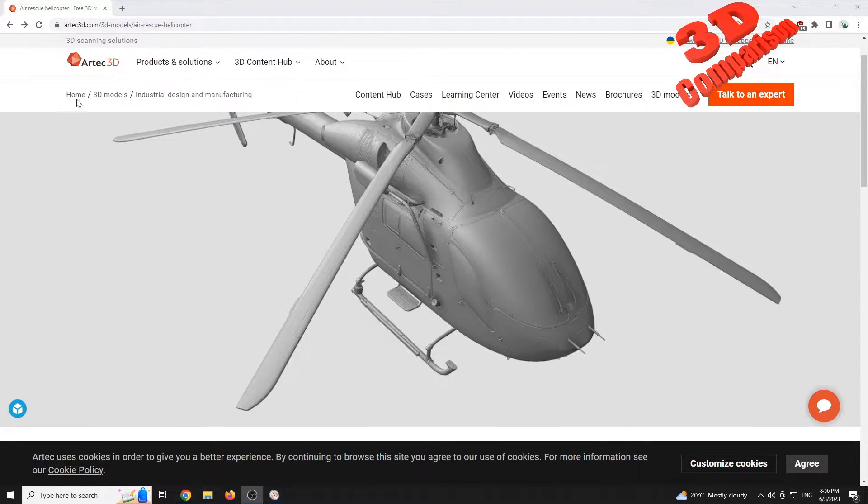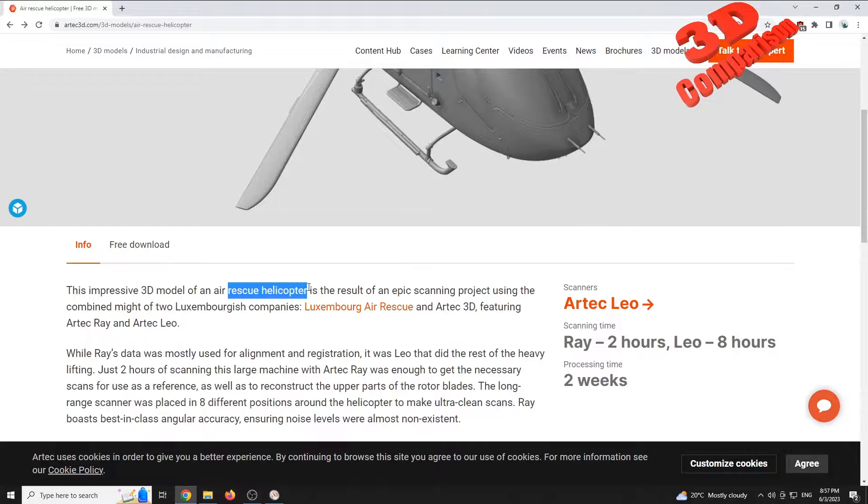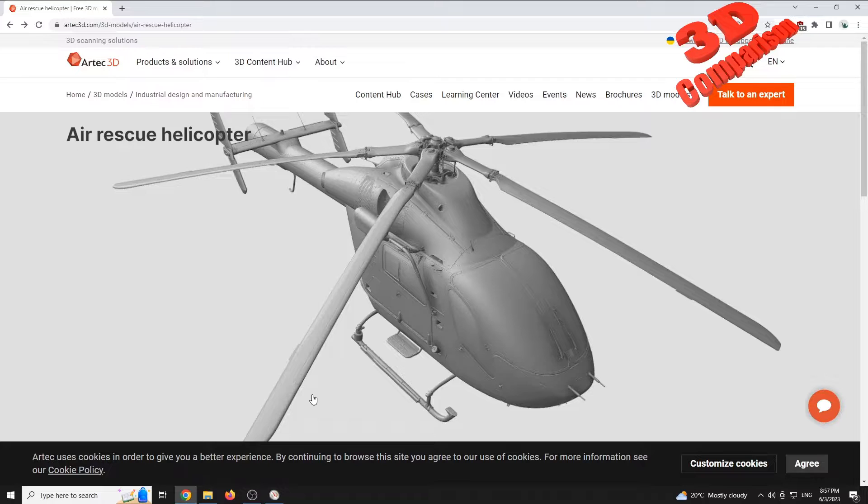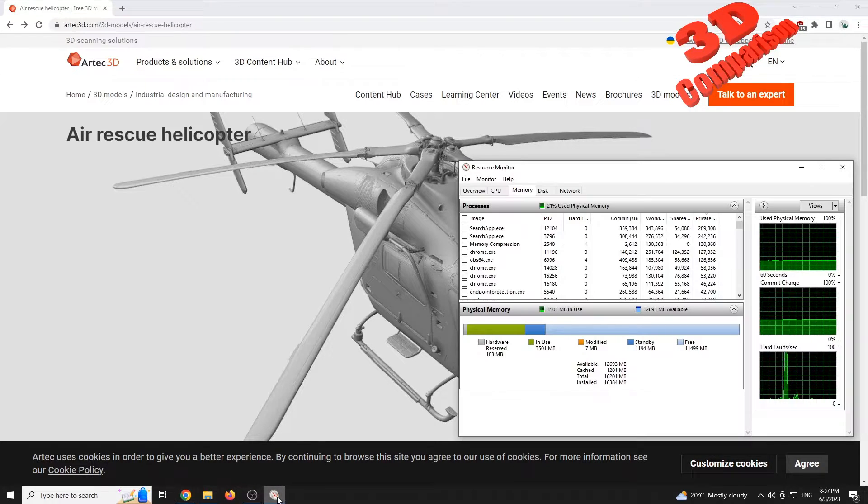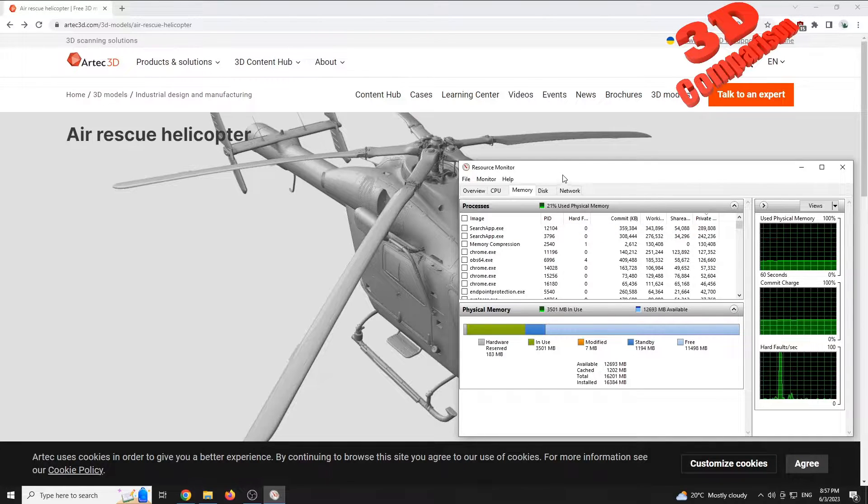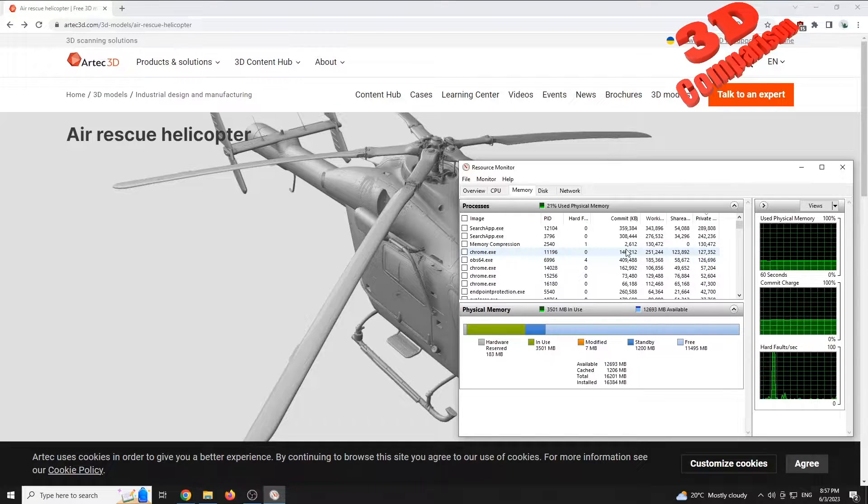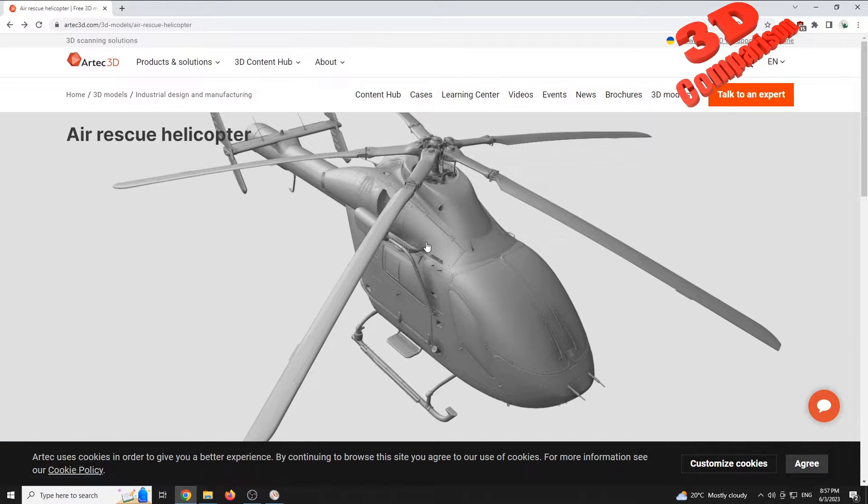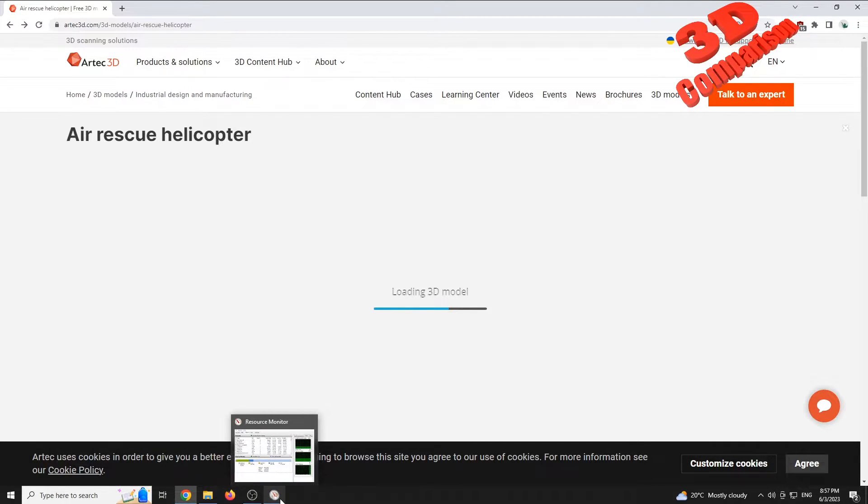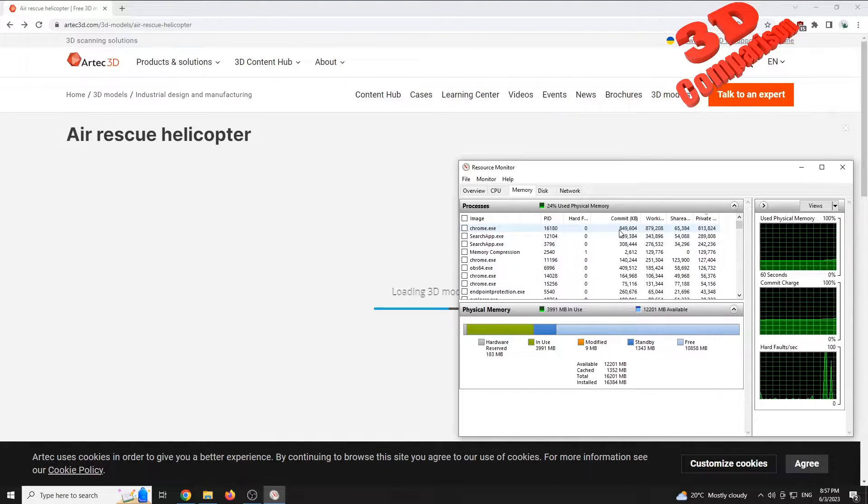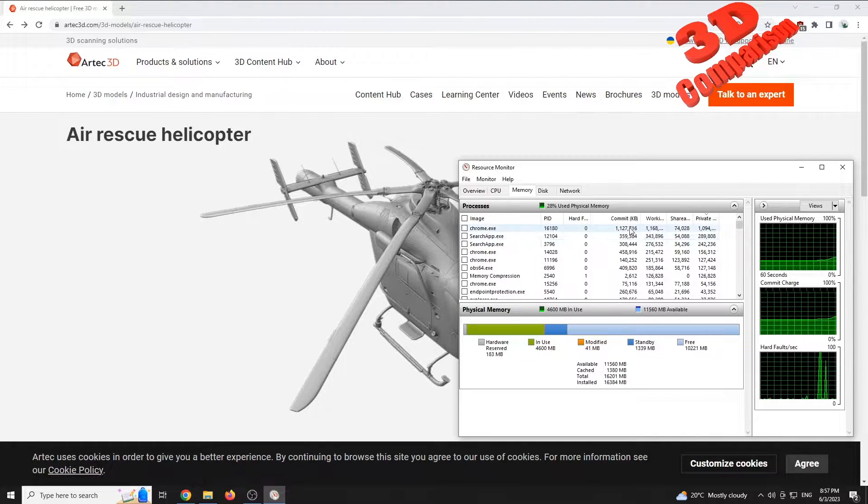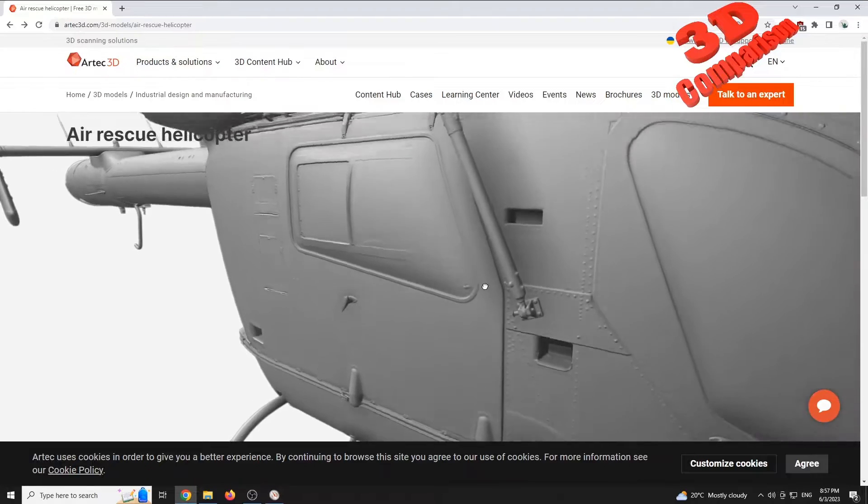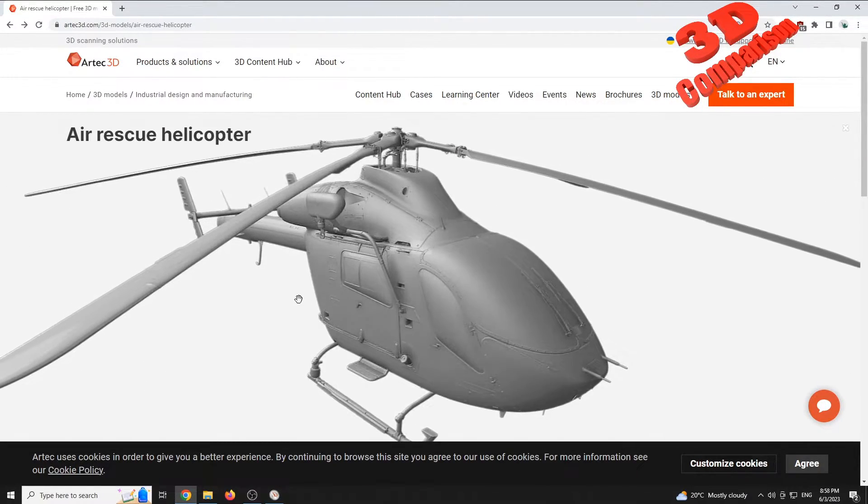The case study model can be downloaded from Artec3D. It's a rescue helicopter and the file is roughly 246 megabytes. Let's see how well Blender can import the 3D model and compare that to 3ds Max. I've opened the resource monitor and we see that currently Chrome has 140 megabytes. I'm gonna start the interactive model, which will be available on Sketchfab. The model is loaded within the WebGL player and requires around one gigabyte of RAM memory to have it open within the viewport.